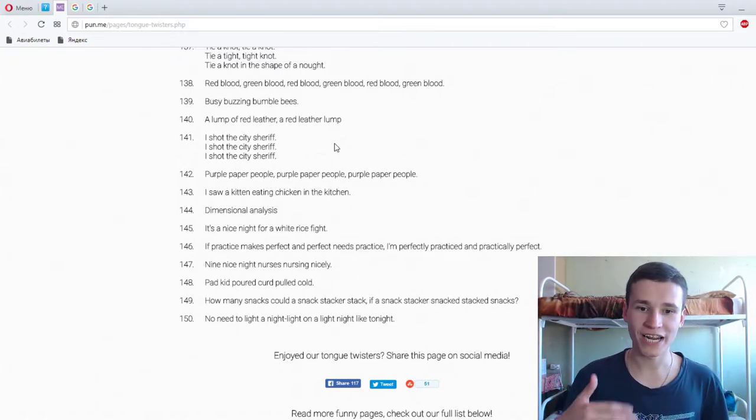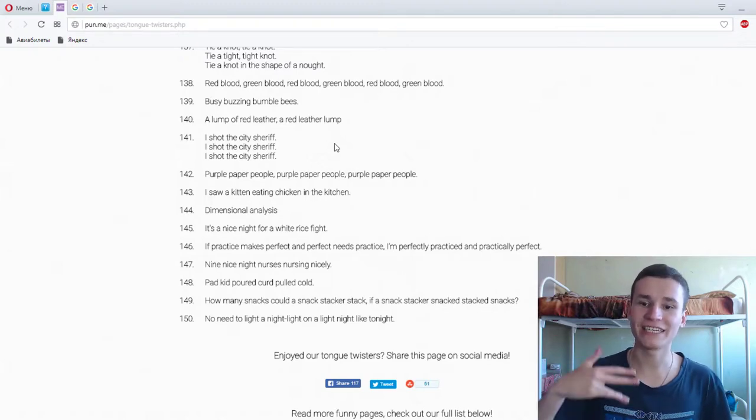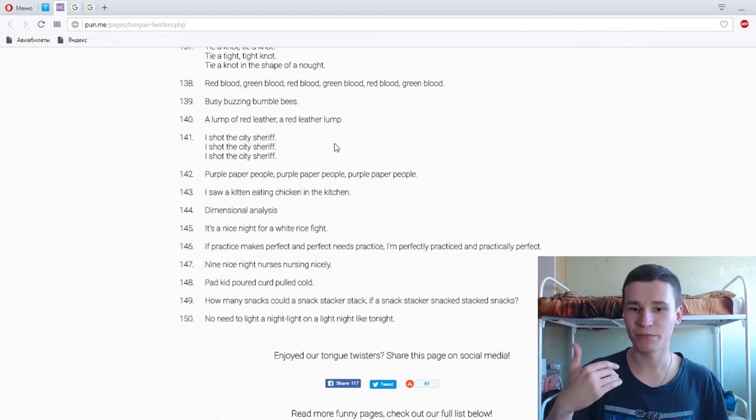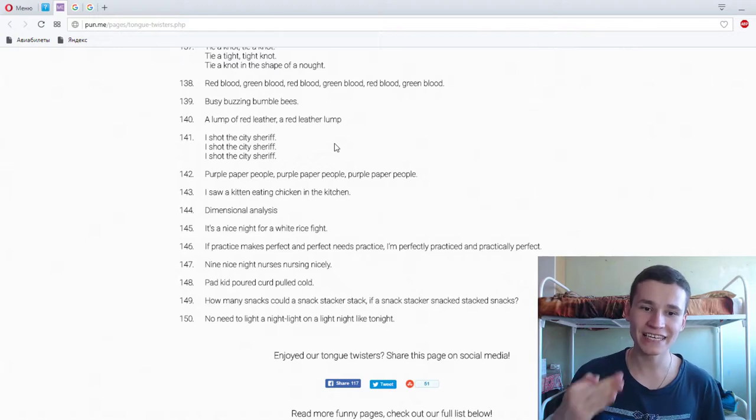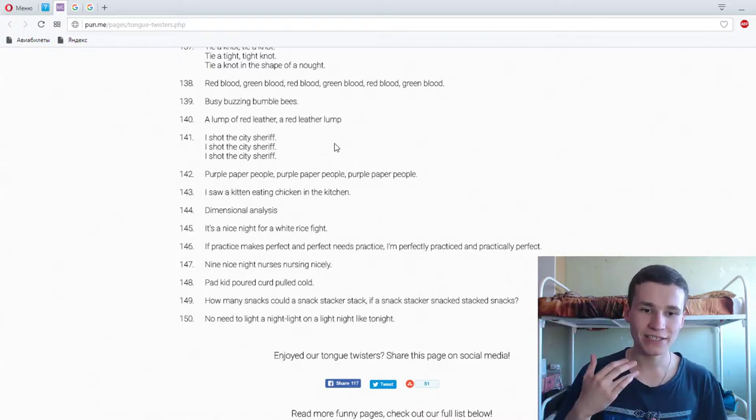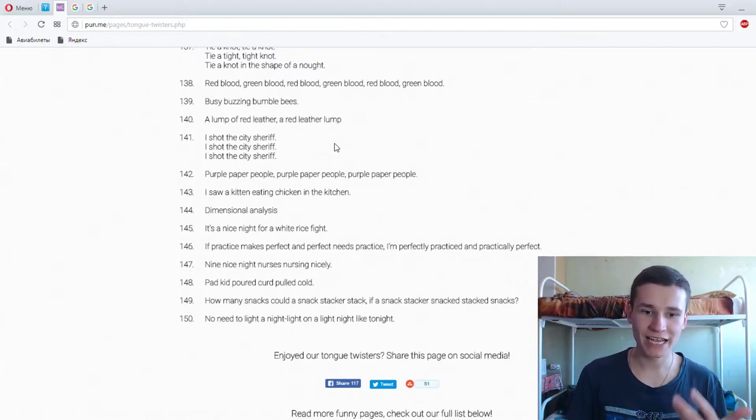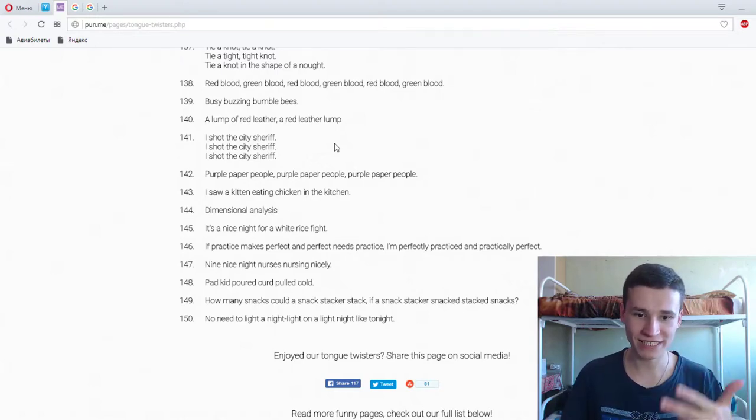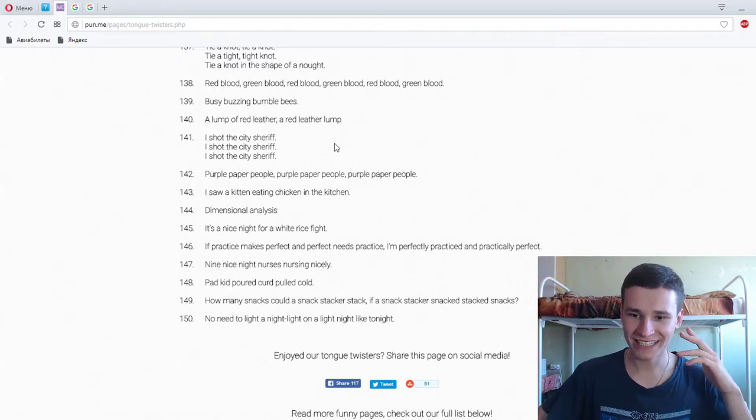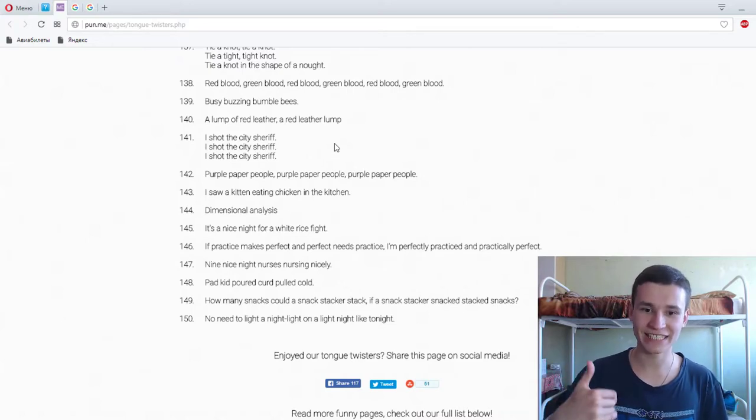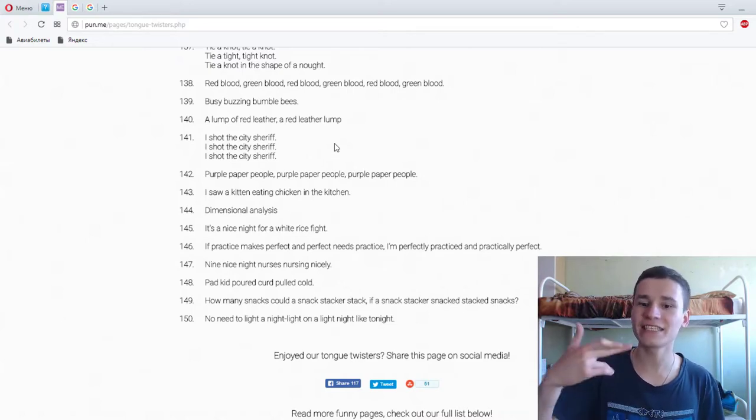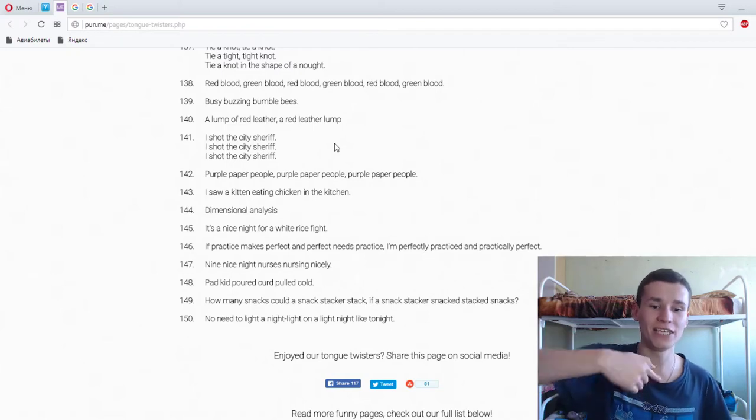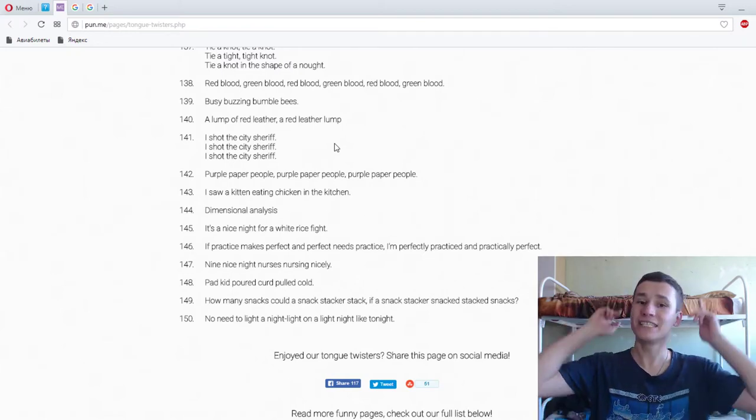If practice makes perfect and perfect needs practice, I'm perfectly practiced and practically perfect. Super. Nine nice night nurses nursing nicely. Super. No need to light a night light on a light night like tonight. Super.